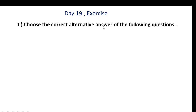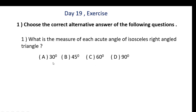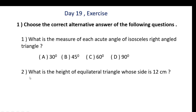Day 19 exercise. Question 1: What is the measure of each acute angle of an isosceles right-angle triangle? Options: 30°, 45°, 60°, 90°. Draw the isosceles right-angle triangle — in an isosceles triangle two sides are equal, so two angles are congruent, giving 45° and 45°. The answer is B: 45 degrees.